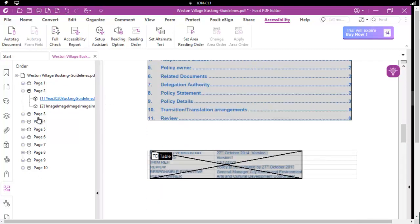And that's how we quickly fix the tab order error when we're making an accessible Foxit document. If you've liked this, please click the little like button down below and subscribe.